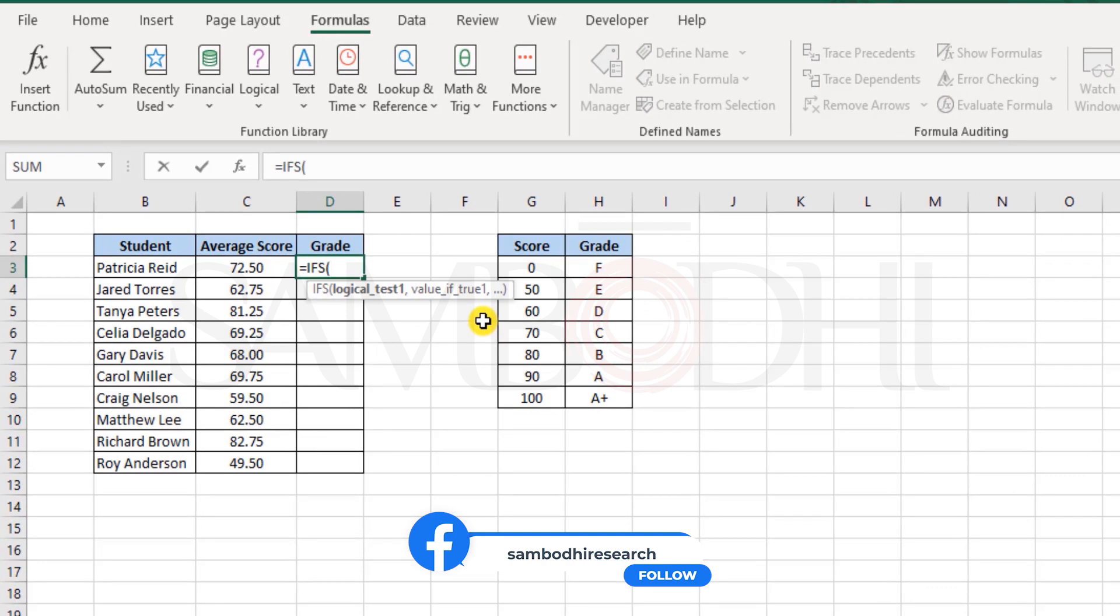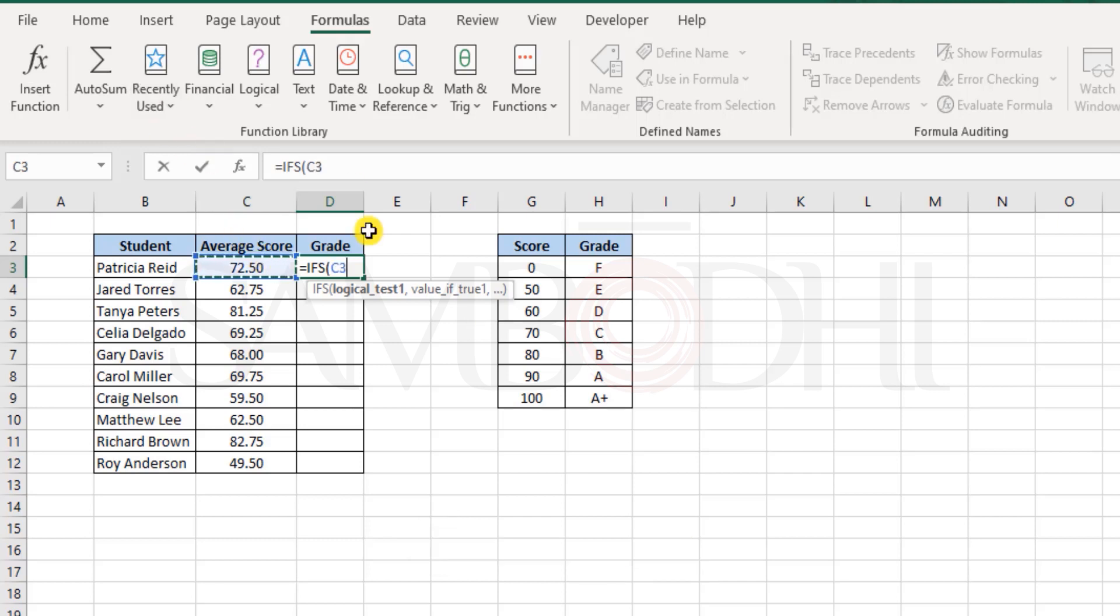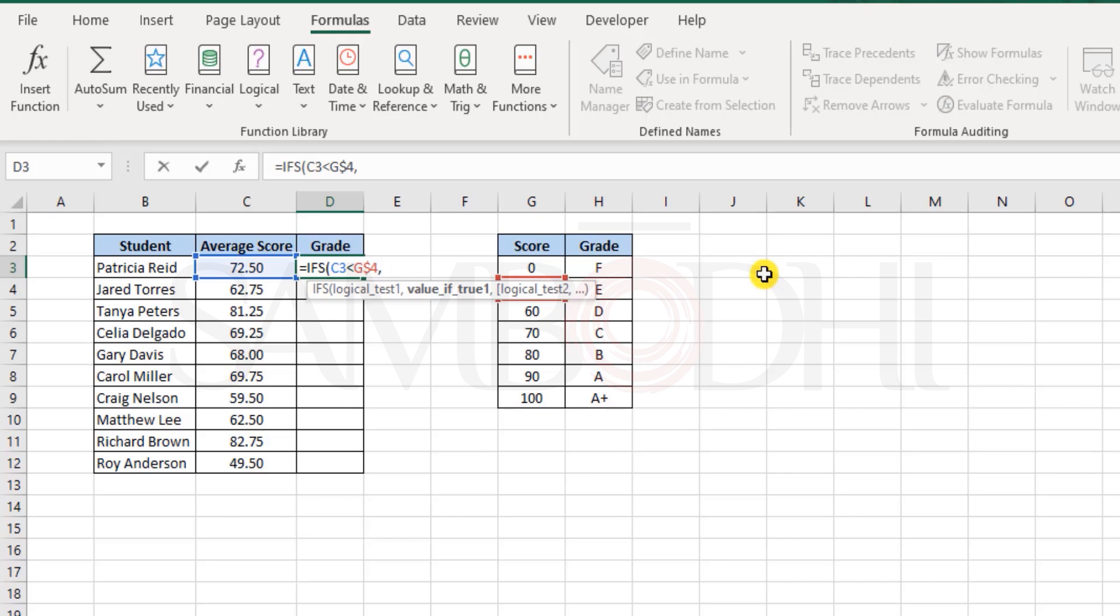So here in this case, I would check if 72 is less than 50. And now I'll lock the row reference for 50, as I would be copying this formula down.